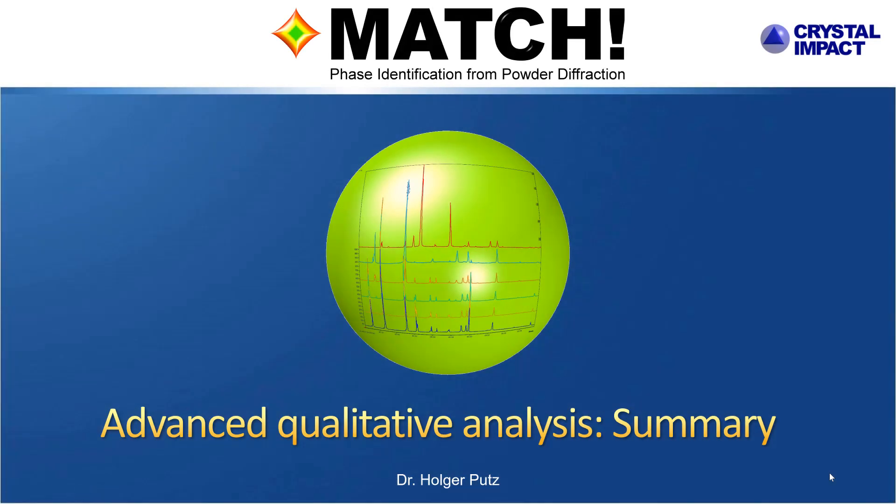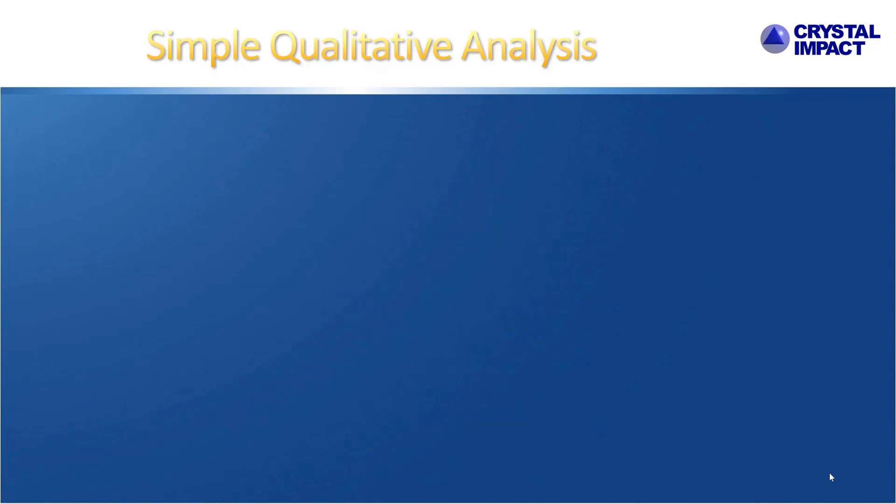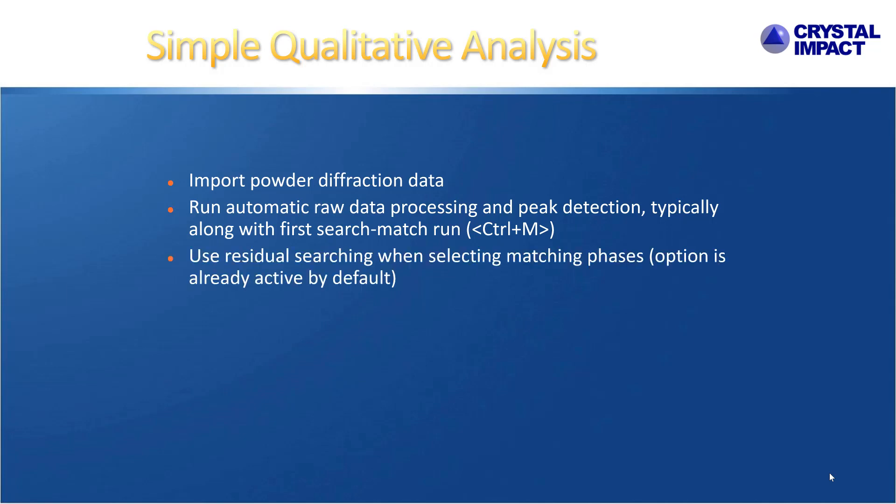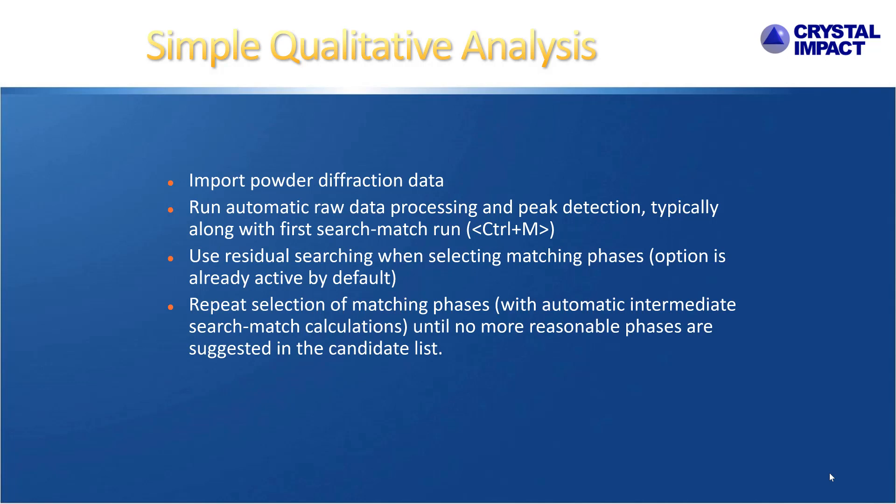So, let's summarize what we've learned in this video. For comparison, a simple qualitative analysis using match goes like this. You import the diffraction data, run an automatic raw data processing and detection of the peaks, which happens typically automatically when you run your first search match calculation by pressing CTRL-M. And then you use residual searching when selecting matching phases. And then repeat the selection of matching phases and automatic intermediate search match calculations until you see no more reasonable phases in the candidate list.